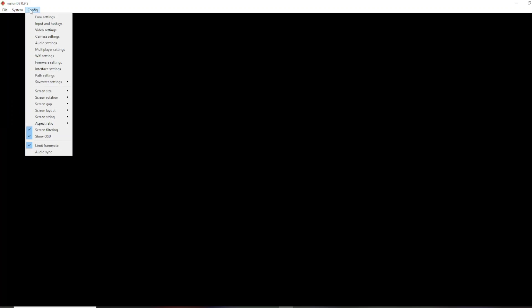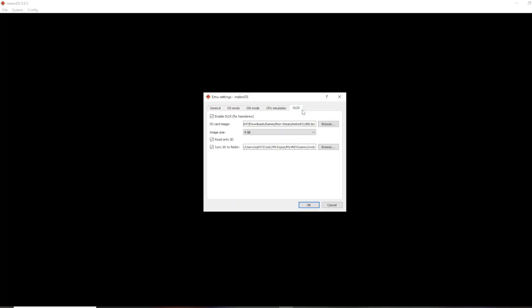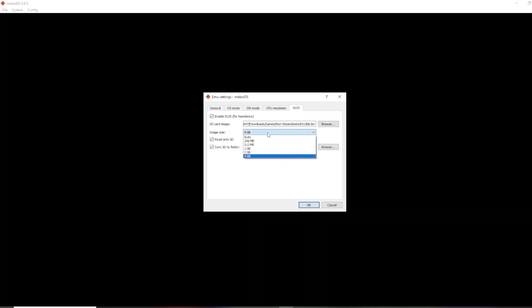And then, what you have to do is go to Config, Emu Settings, DLDI, then you have to click this checkbox to enable it. Then, Browse, and this is where you select this DLDI.bin file for this SD card image. And then, your image size, I don't think it matters, but as you can see, I have 4 gigabytes, and it works fine.